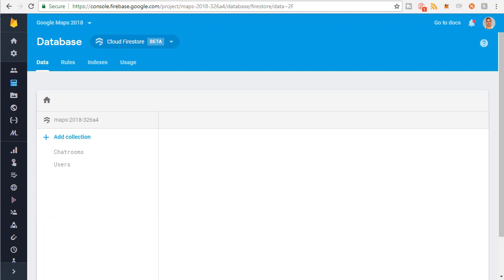Before we start writing code, for those of you who don't know Firestore well or aren't very familiar with it, I just want to give you a bit of a tour because we're going to be using it pretty extensively in this course.